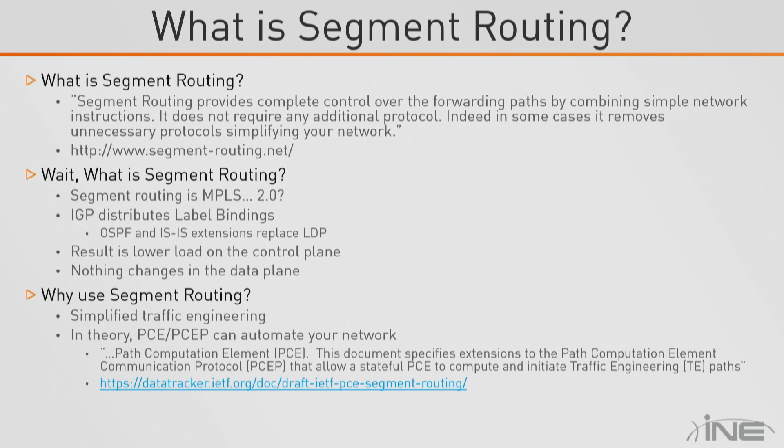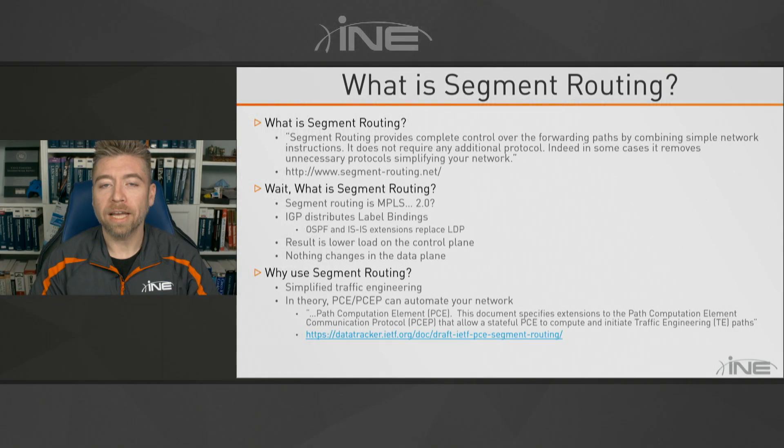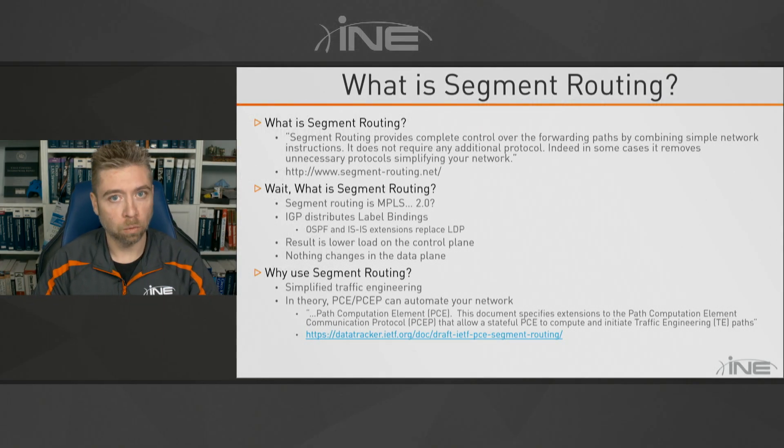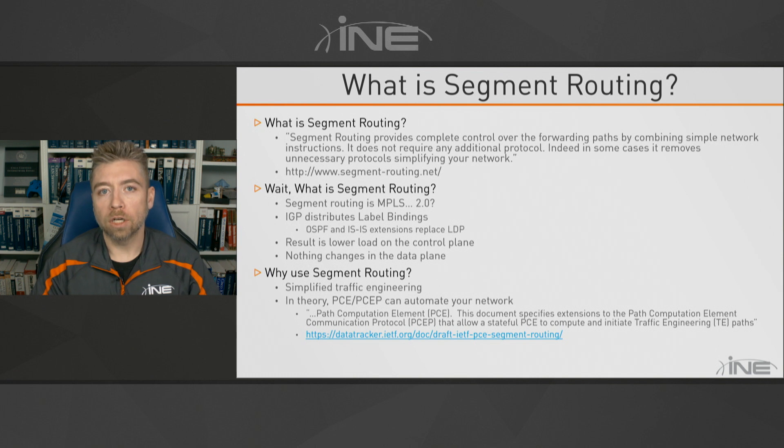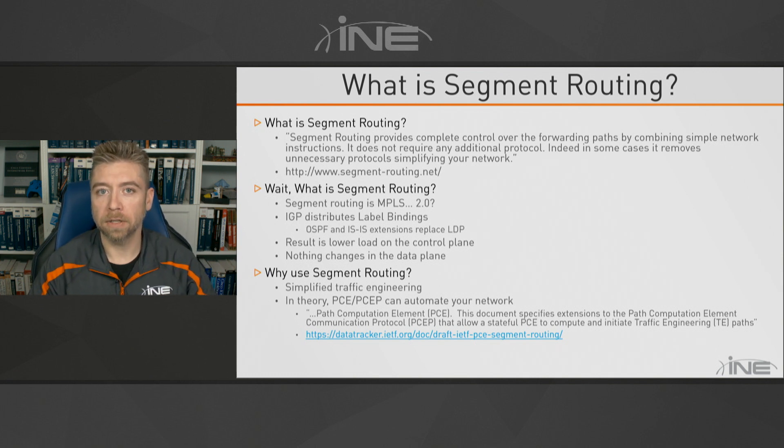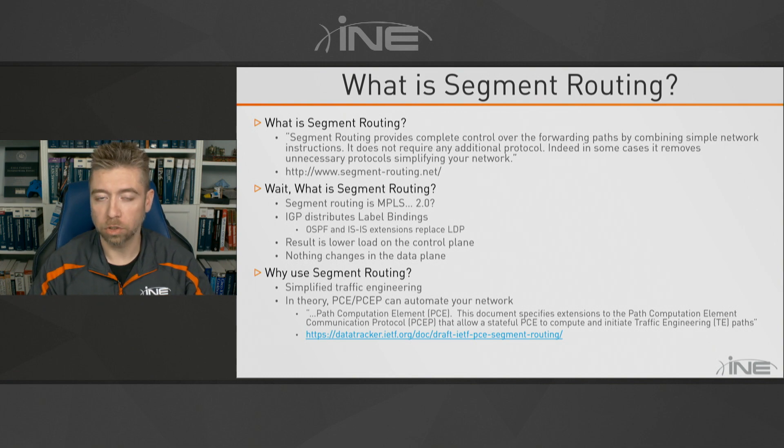And we're live in five, four, three. Welcome back, everybody, to INE's discussion on segment routing. In this section, we're now going to start to look at the difference in the control plane specifically between label distribution protocol and the new variation, which is going to be segment routing.